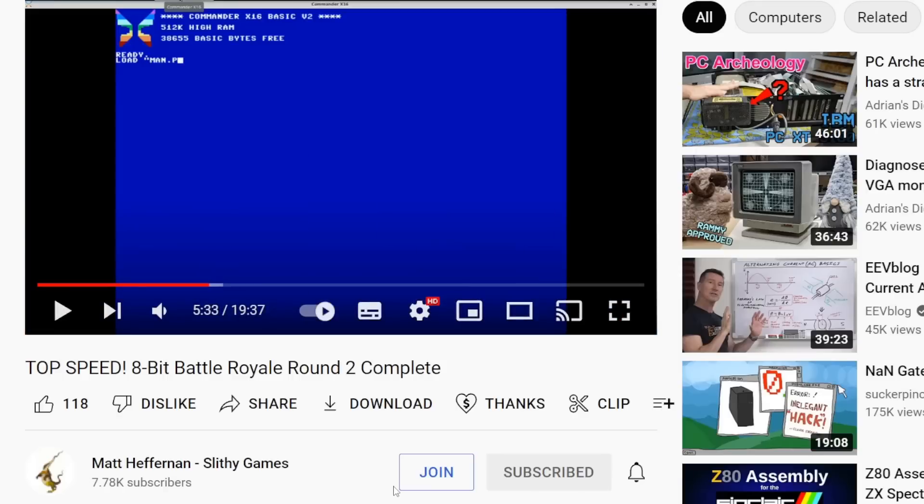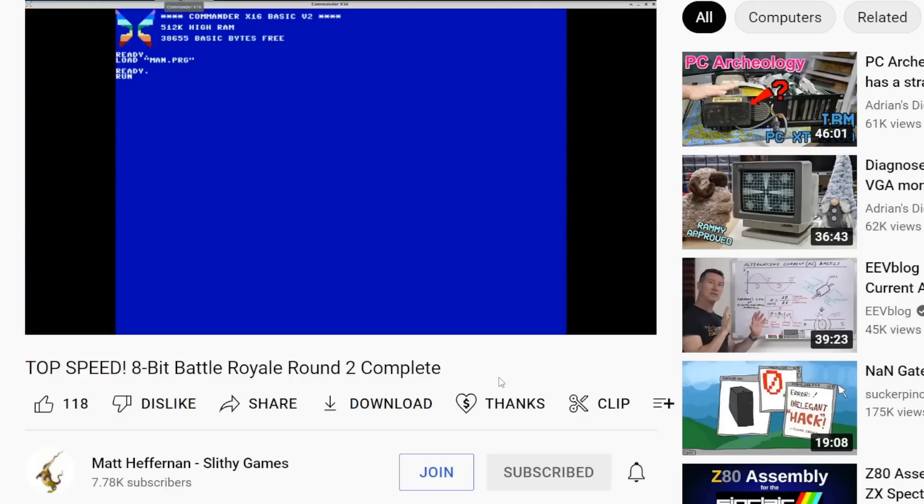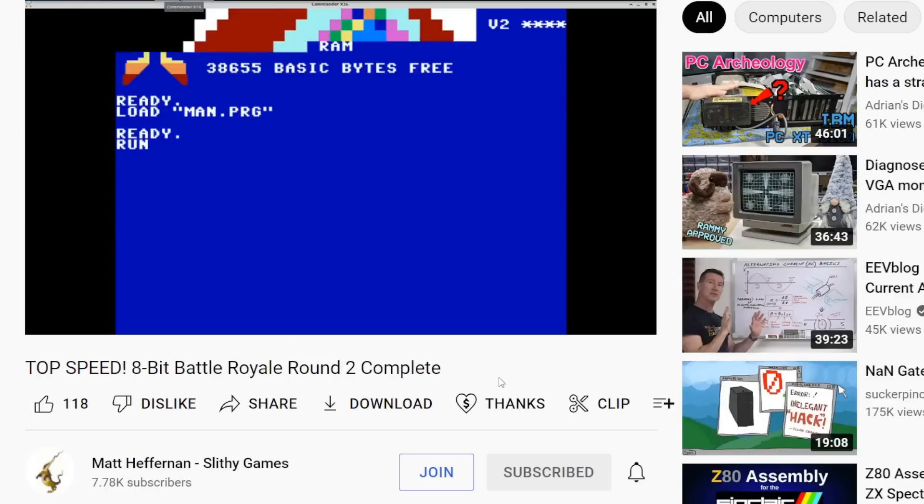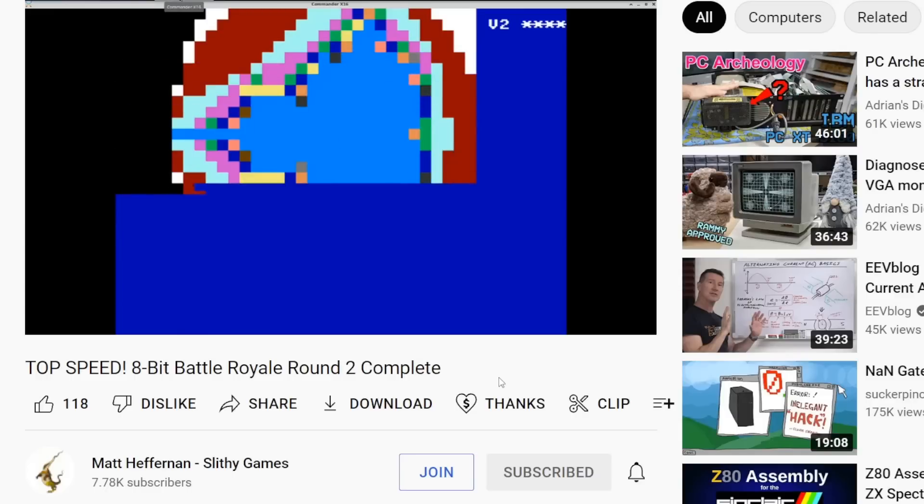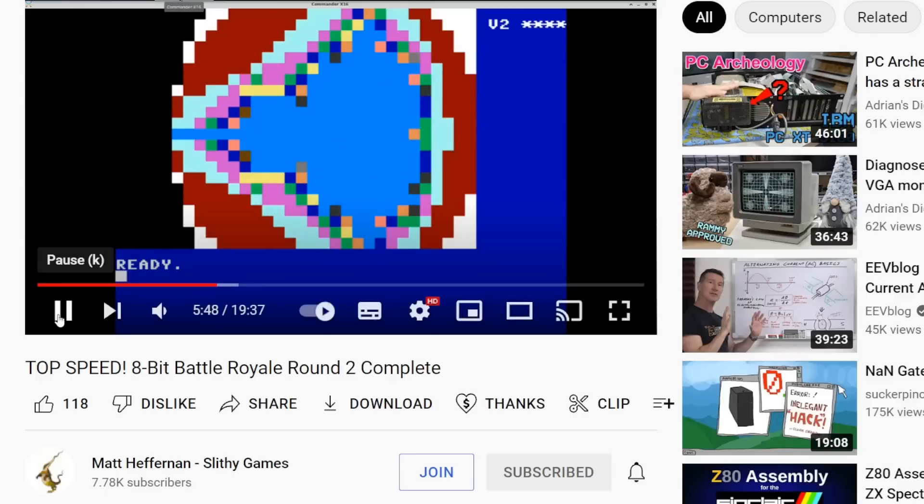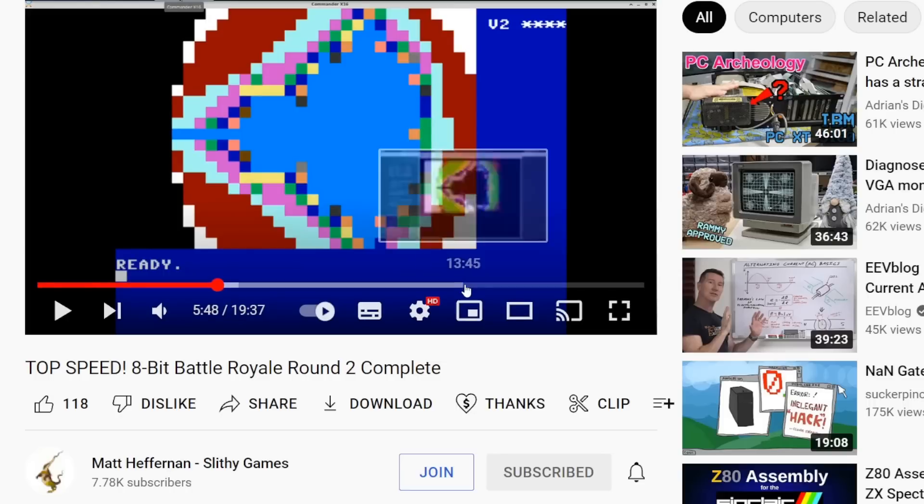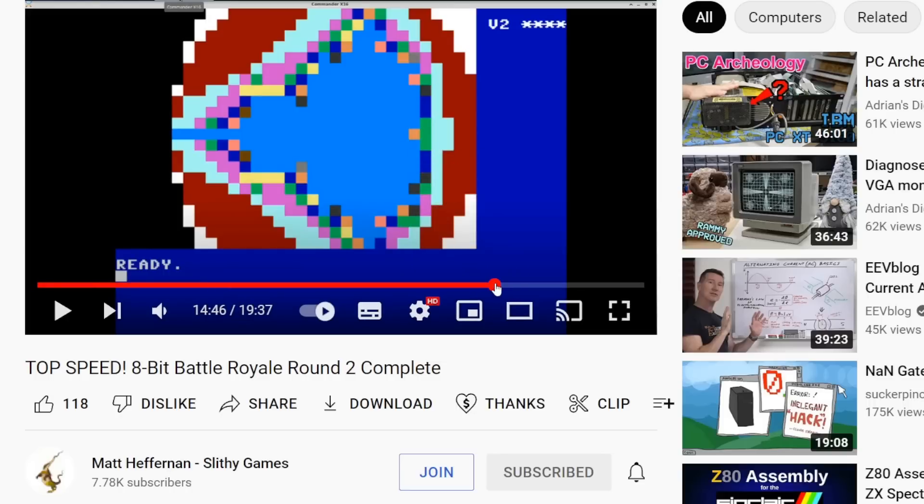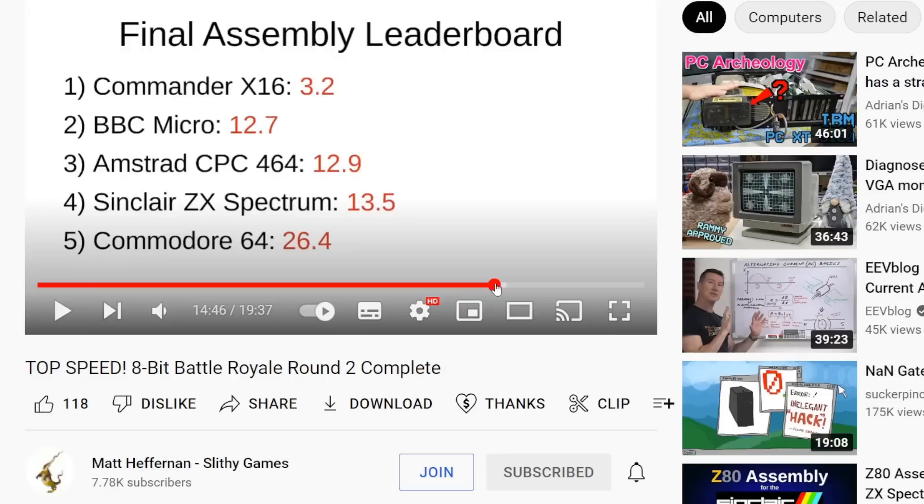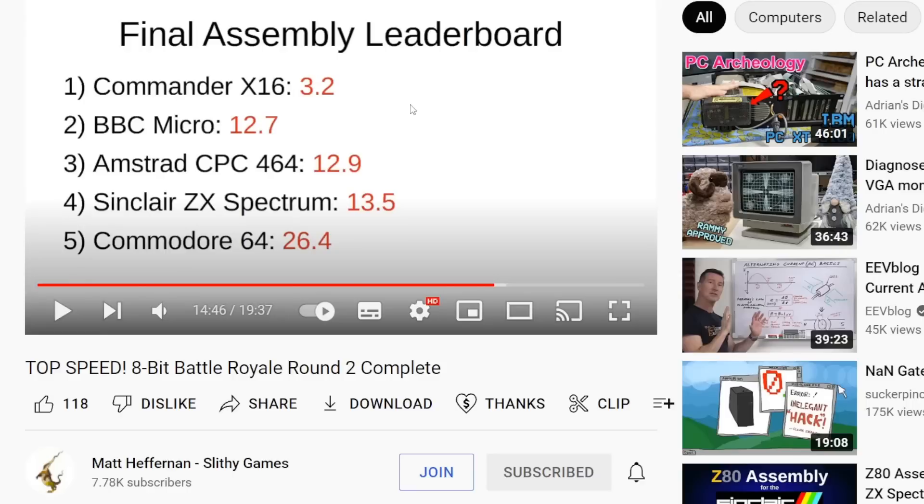So here we see him testing his Mandelbrot code on the Commander X16. So he's running this at quite low resolution to have the slower systems complete in a reasonable amount of time but if we skip forward and find his final leaderboard you can see the Commander X16 is way out in front with completing that rendering in 3.2 seconds all the way down to a Commodore 64 in 26.4 seconds and usefully his videos link to the source code to his Mandelbrot benchmark program in both 6502 and Z80 assembly language.